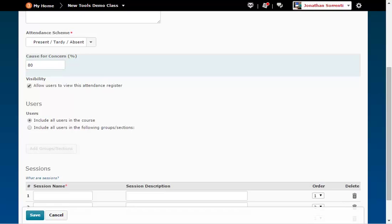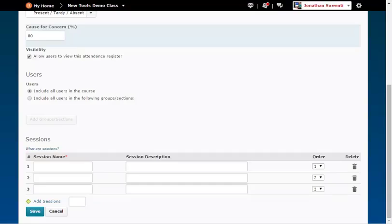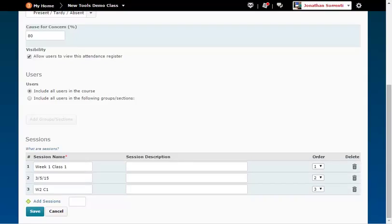In the Sessions Name column, enter in the name of the class session. This could be the week number of the class, the date of the class, or the session number of the class. This will also show as the title when using the register, so the longer the title is, and the total number of sessions will determine how far to the right you will have to scroll to get to the next session in the register. Pick one format and use it for all of the sessions in your course.